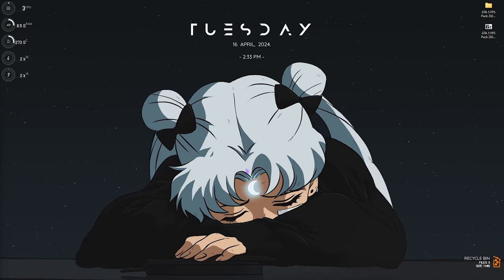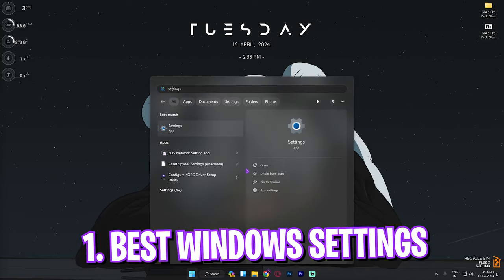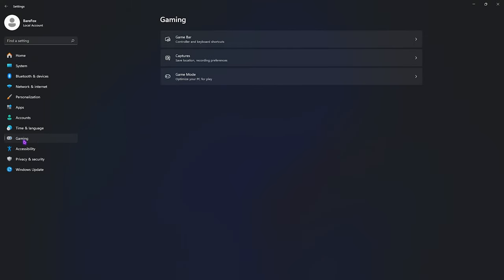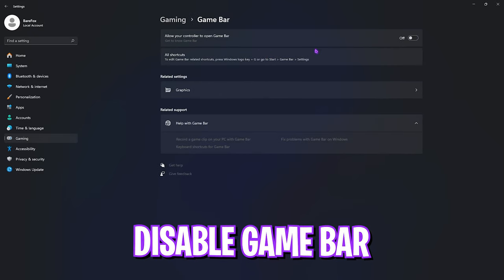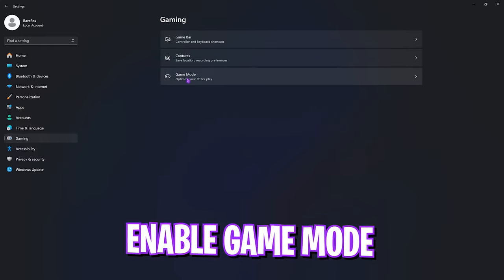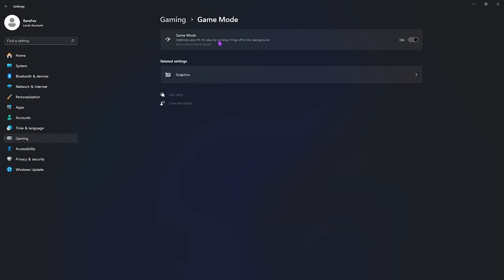Step number one is the essential Windows settings. Search up Settings on your PC, go all the way down to Gaming, then go over to Game Bar and make sure to turn this off, as it consumes a lot of memory and processes in the background. Disabling it will help you increase your FPS. Then go back to Gaming and go over to Game Mode and make sure to enable it.